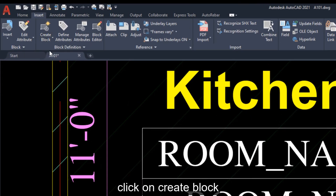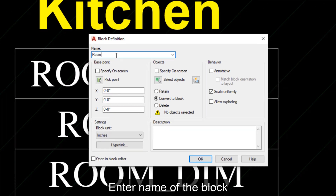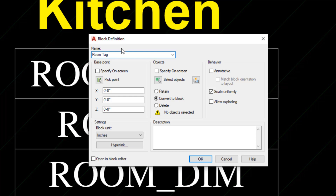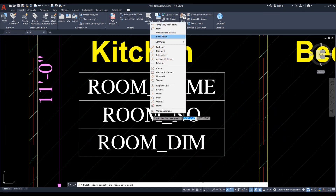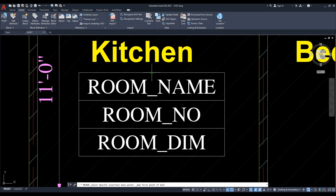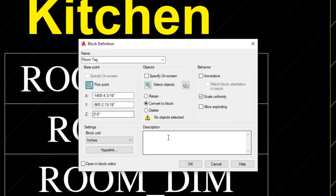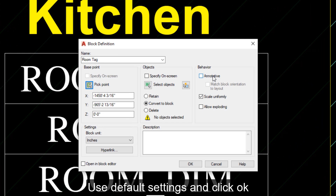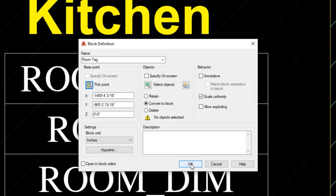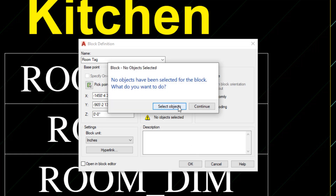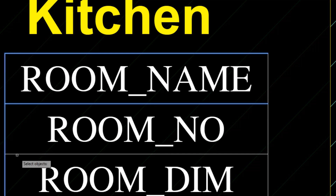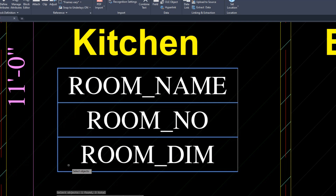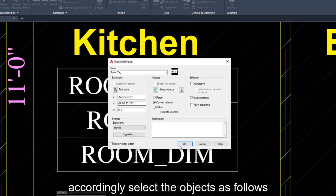Click on Create Block and enter the name of the block, then pick a point. Use default settings and click OK. You have to select the objects — click and select by order. For attributes, select by order and accordingly select the objects as follows.